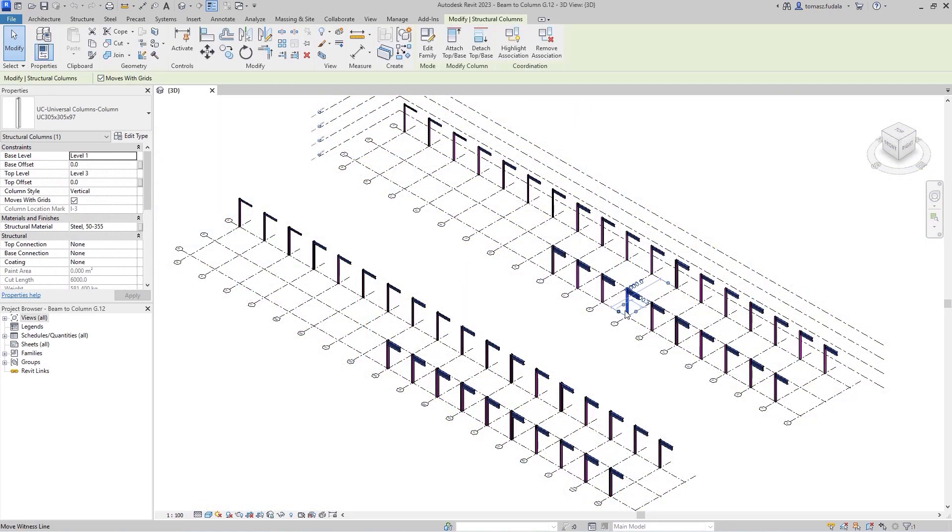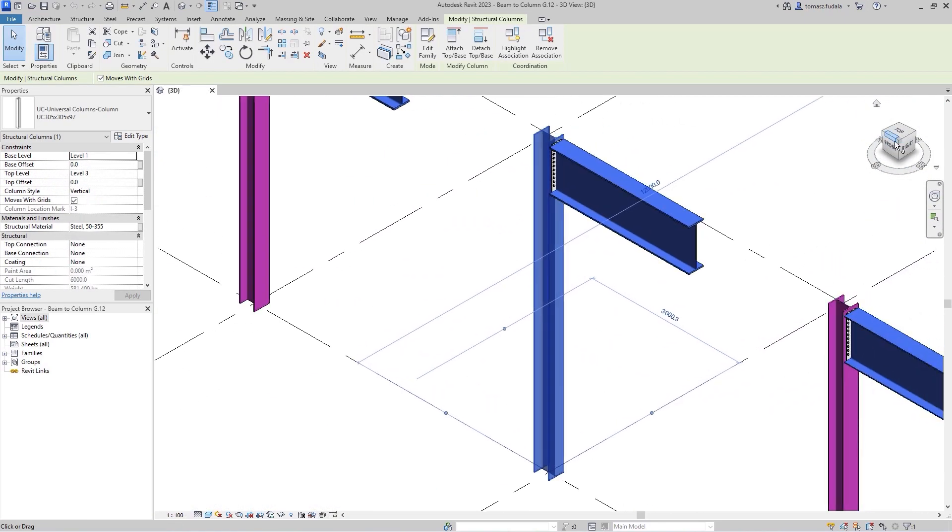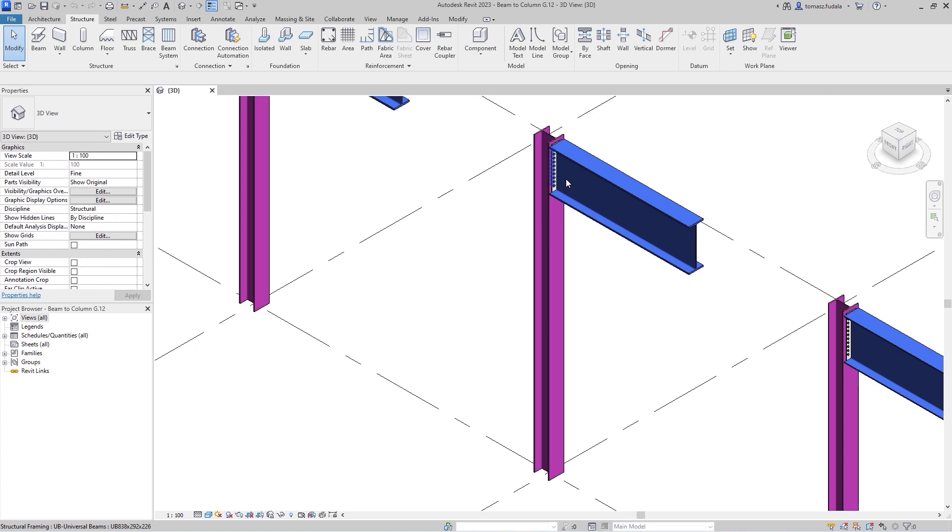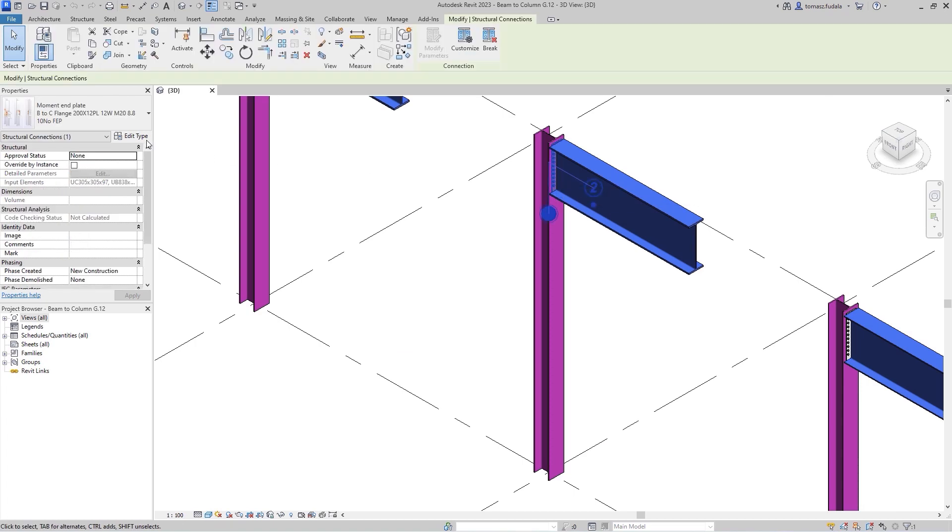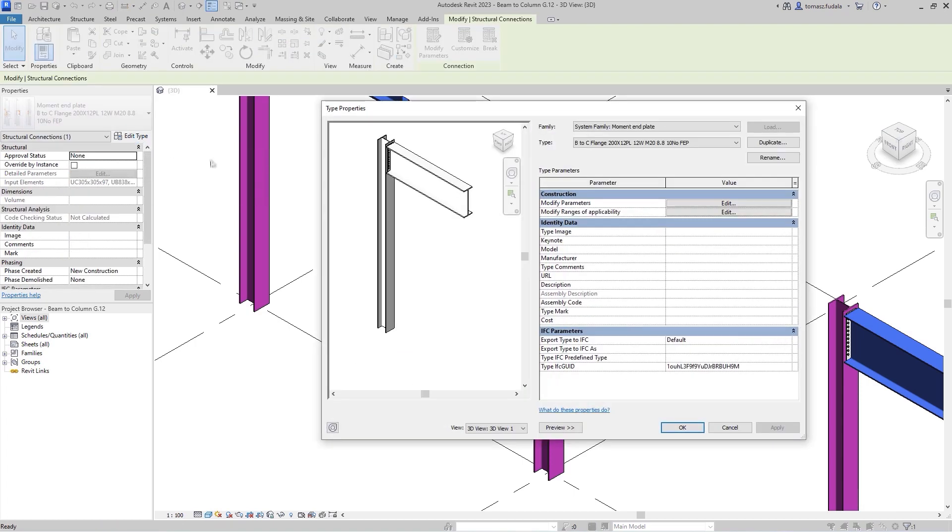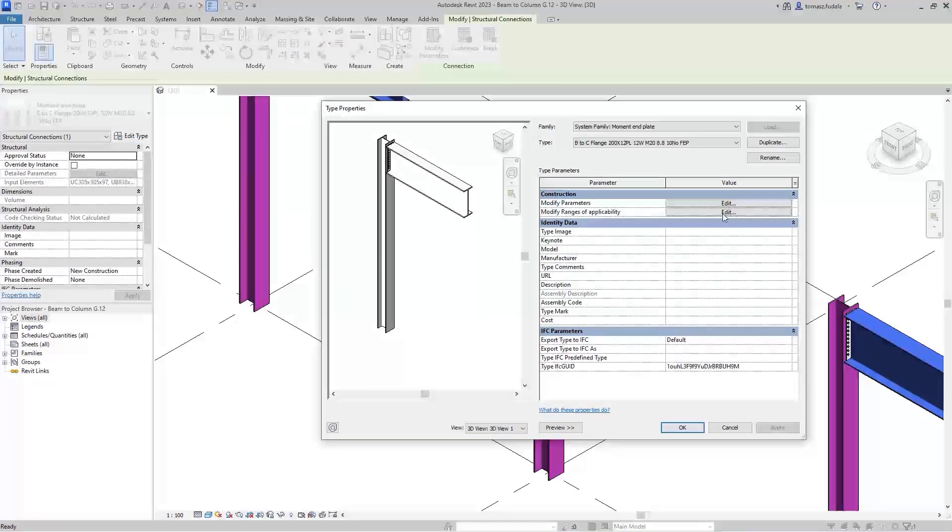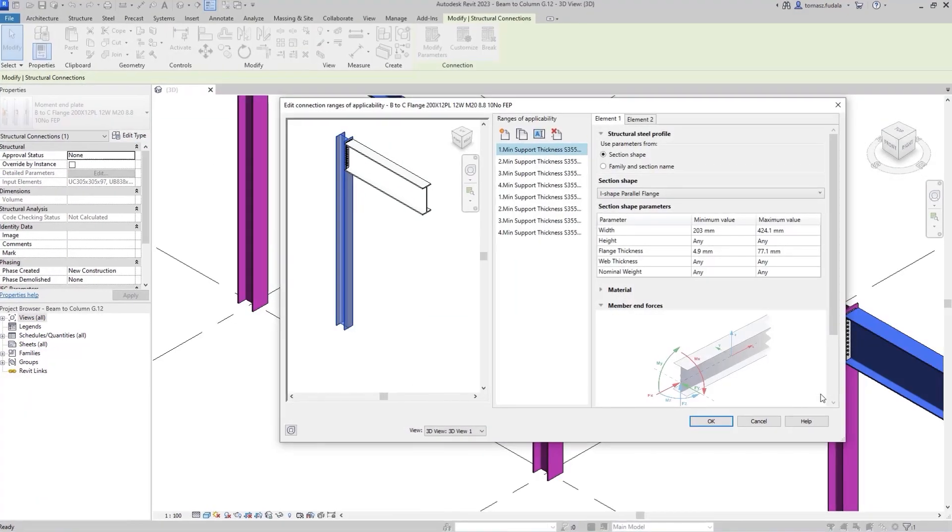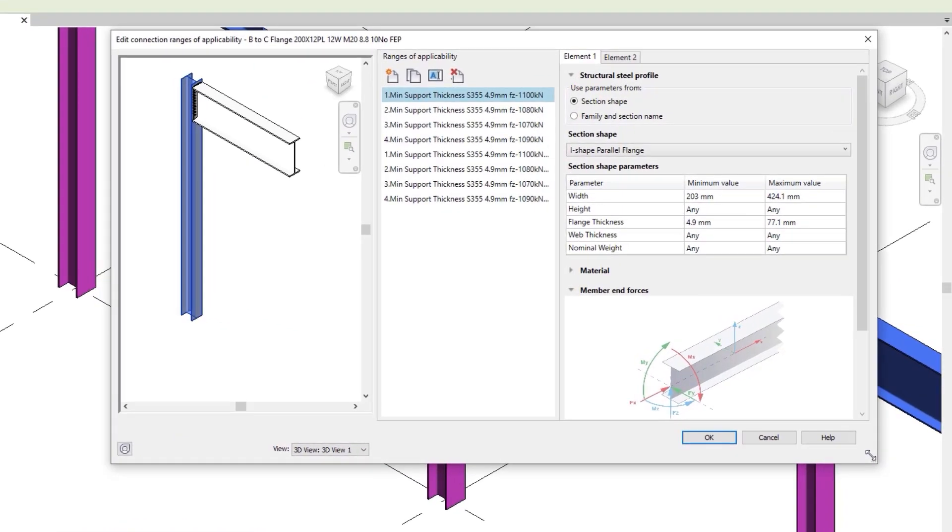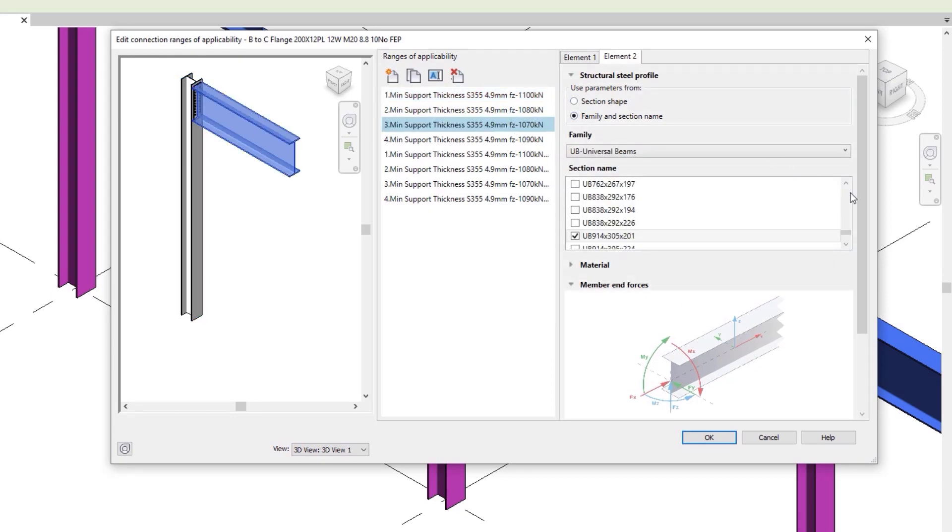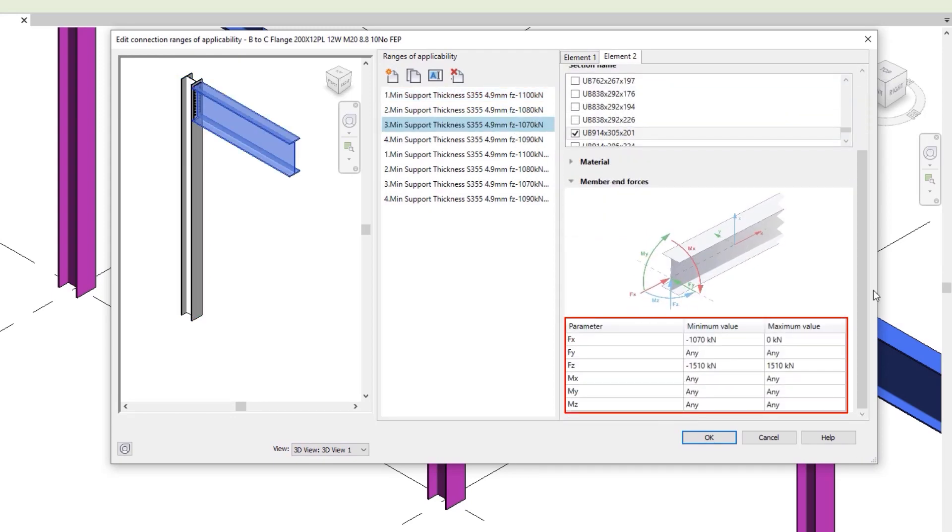Revit 2023 includes sample steel connection libraries to support certain regional standards. These connection libraries are customizable, enabling you to adjust and extend them to meet your local or regional requirements.